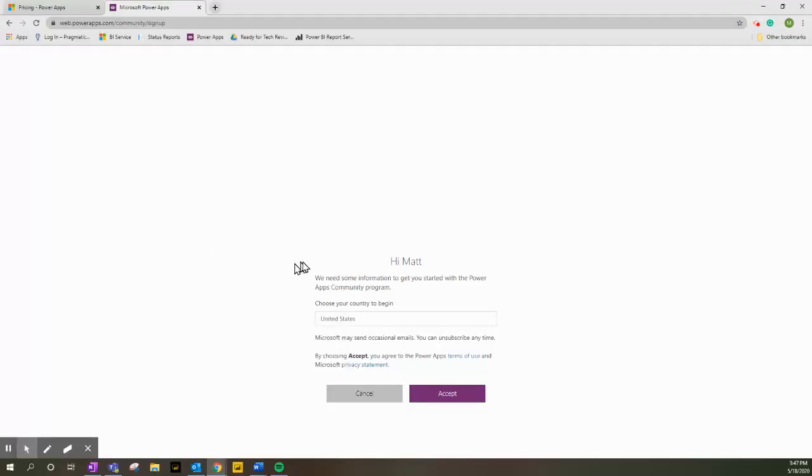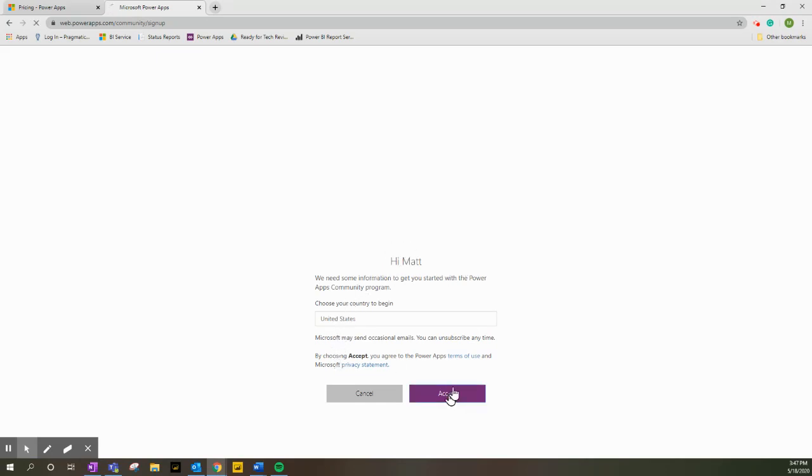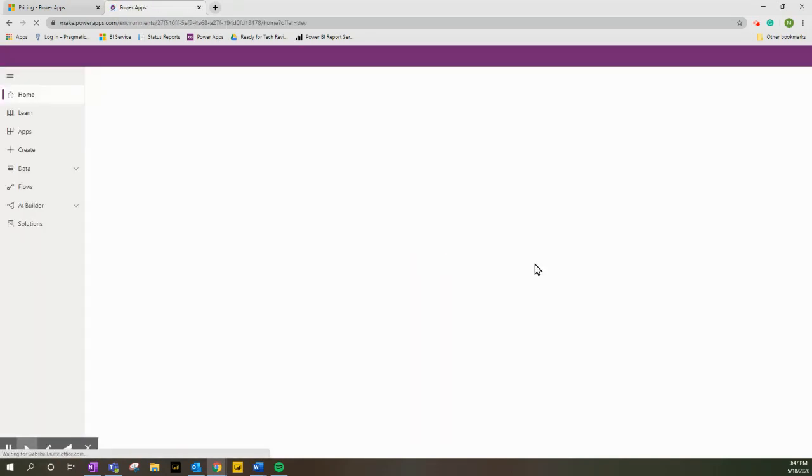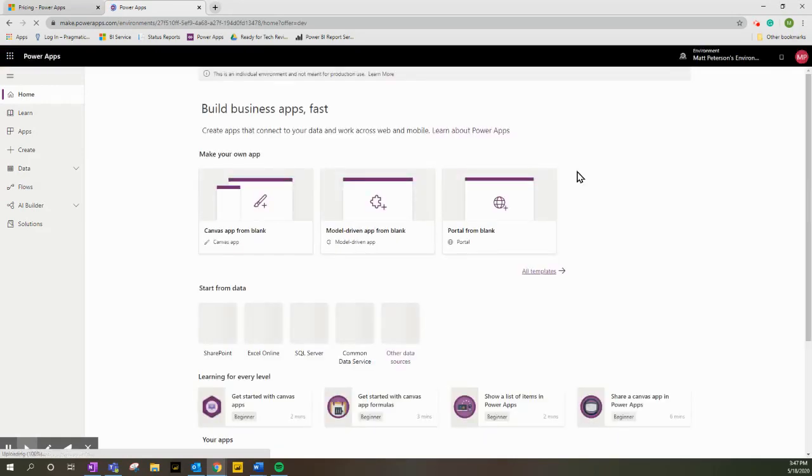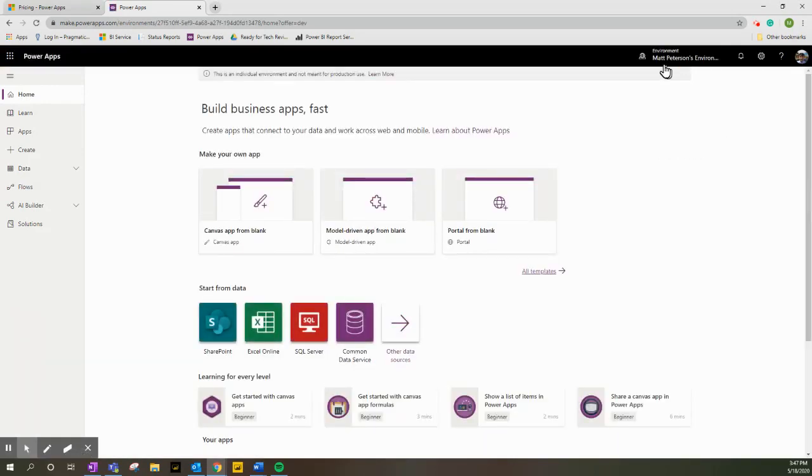It's going to say hi after you've signed in with your license, and then we have the United States. I'm going to click Accept, and this is going to create your own environment. You might not see it right away up here.